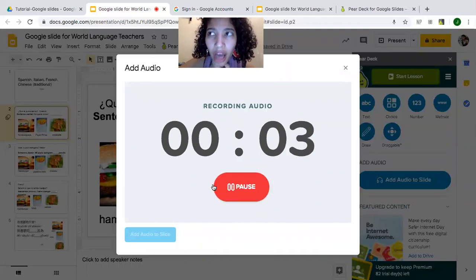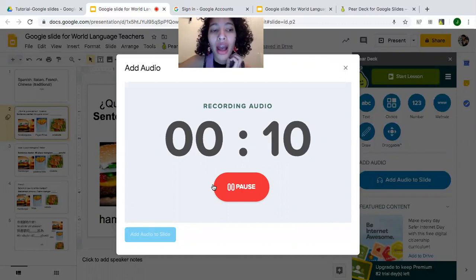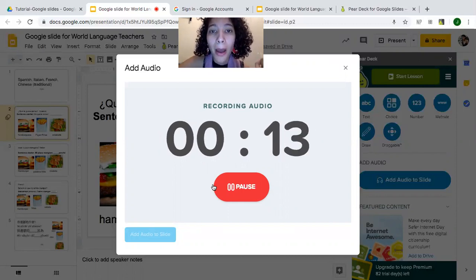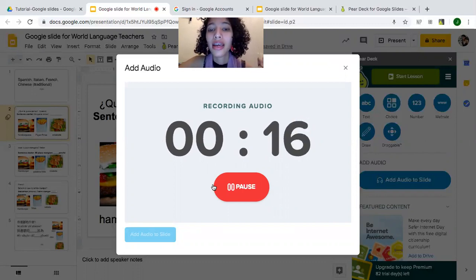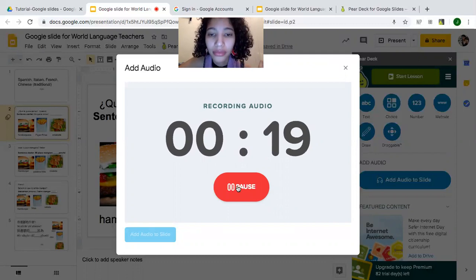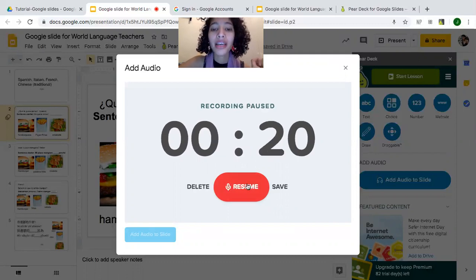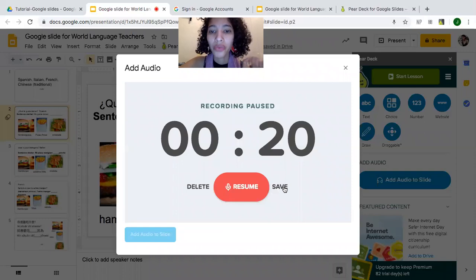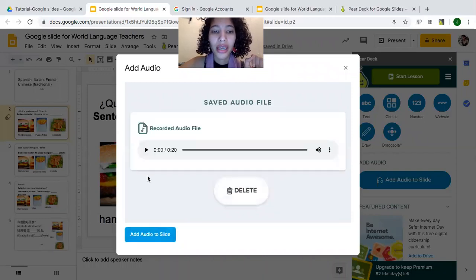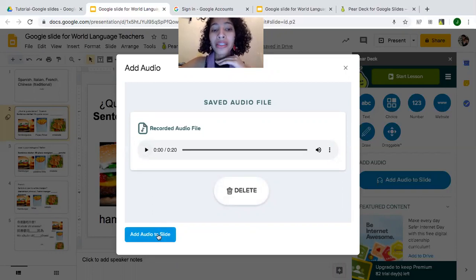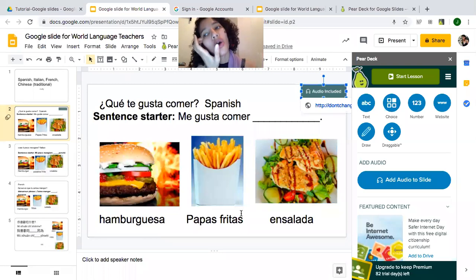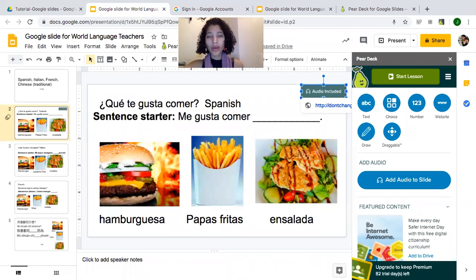Recording in Spanish: 'qué te gusta comer,' sentence starter 'me gusta comer,' hamburguesa, papas fritas, ensalada. You can pause and resume the recording, but I'm going to save it since I'm finished. If you want to listen to the audio, you can click here. You can do this in any language.